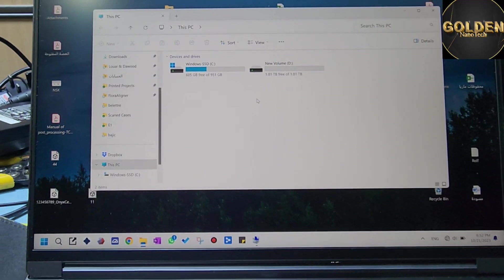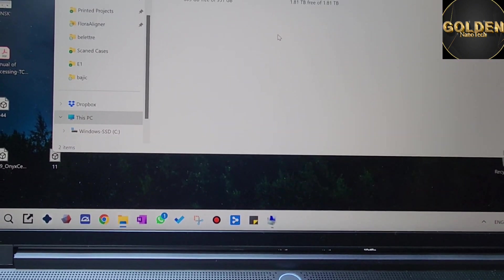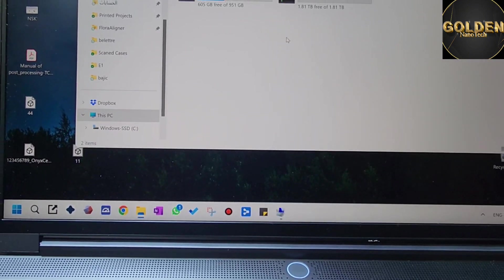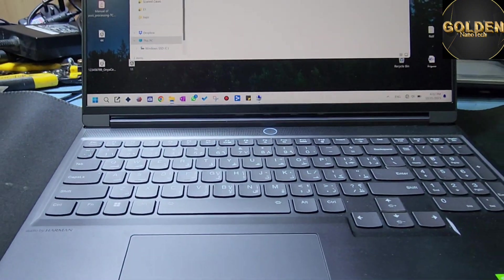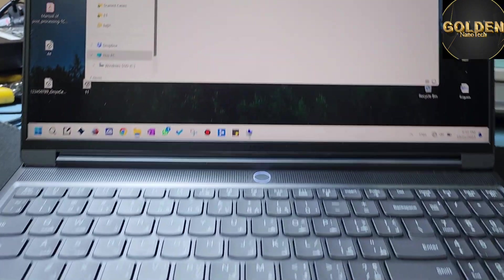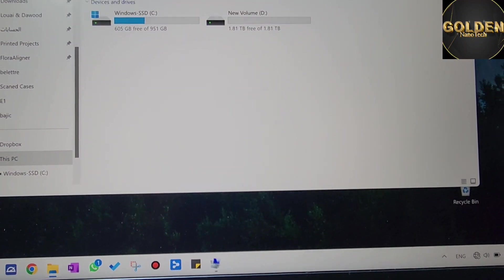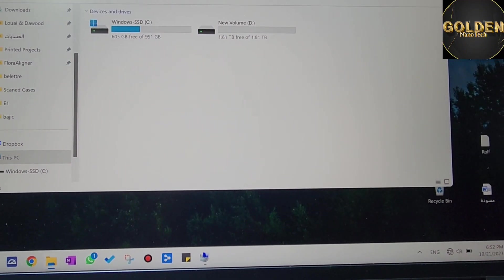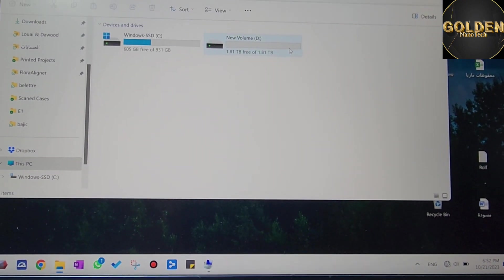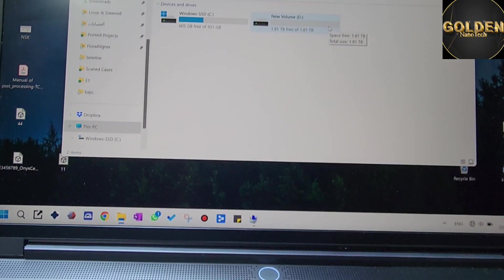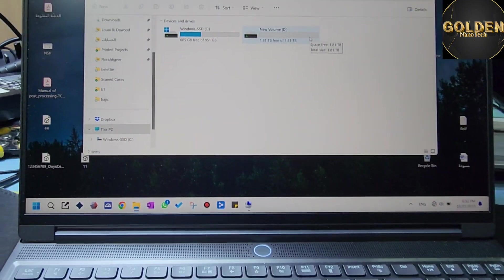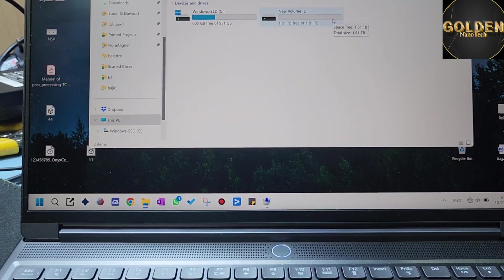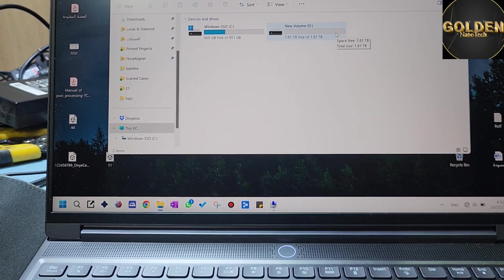So guys, this way you can install another M.2 2TB or 4TB on this Lenovo Legion S7 laptop with Core i9, 32GB RAM, and 16GB VRAM. It's working perfectly for everything, graphics, and video gaming. Thank you guys, please like, share, and subscribe to my channel for new video notifications. Have a nice day!